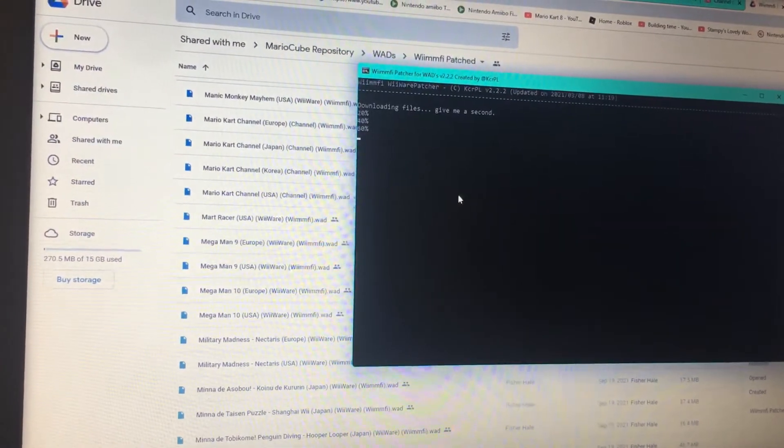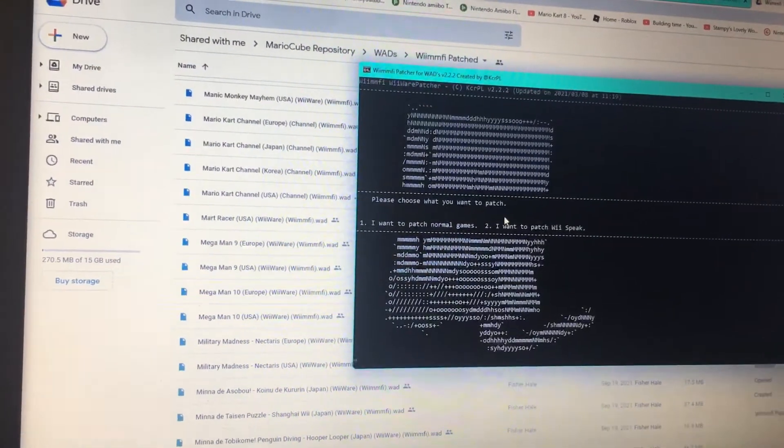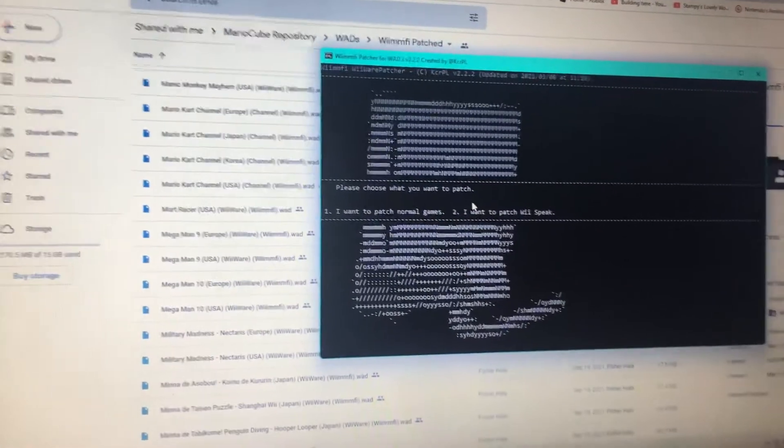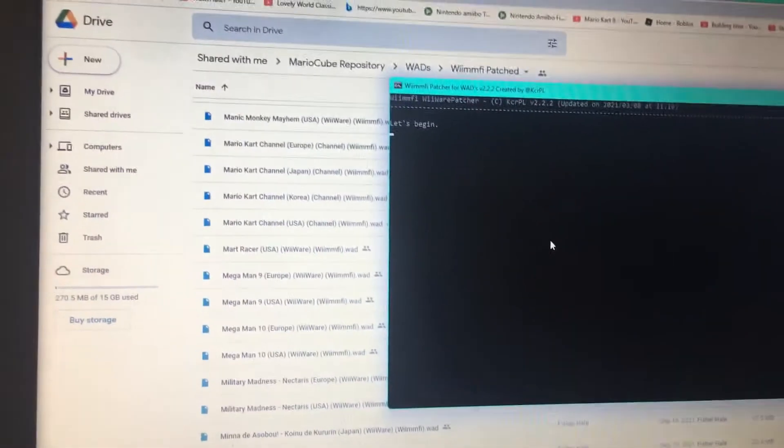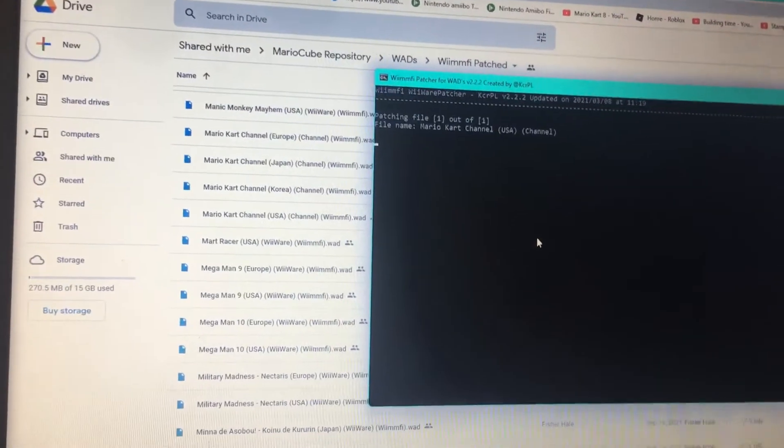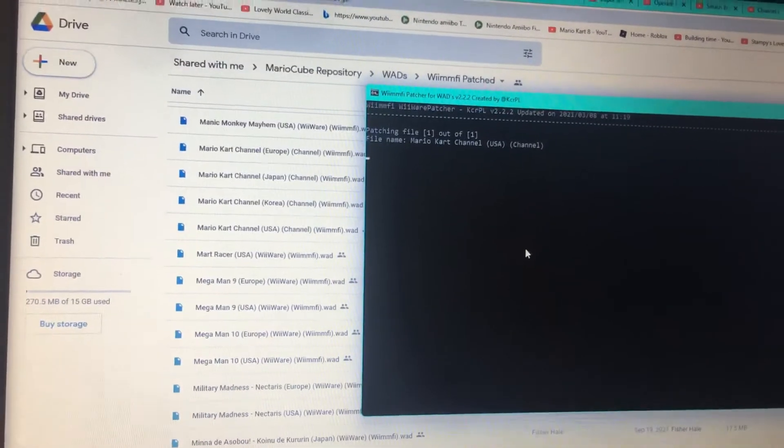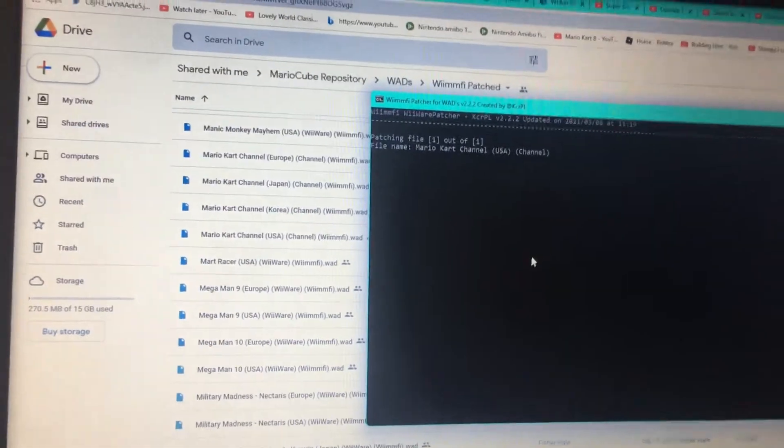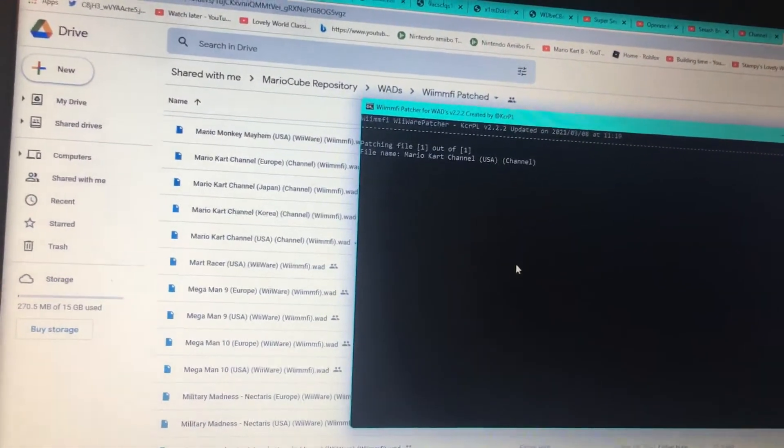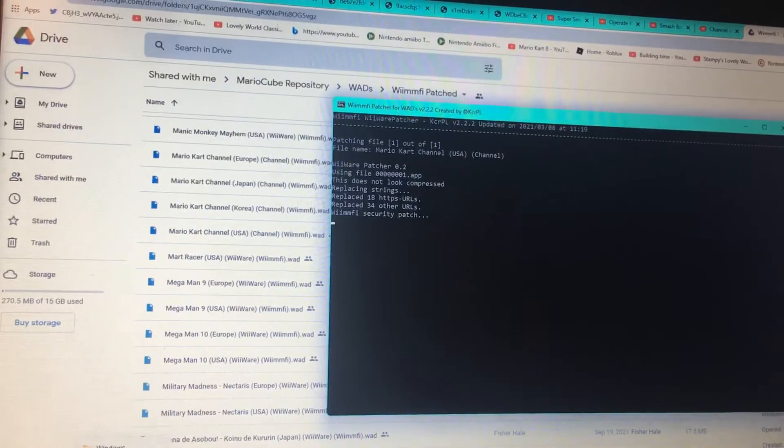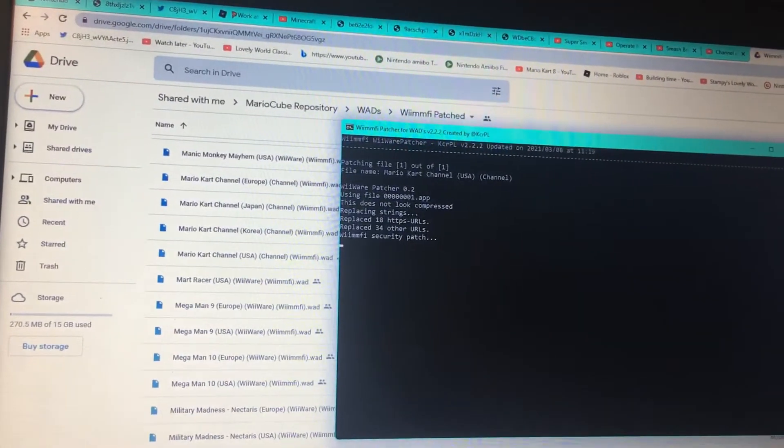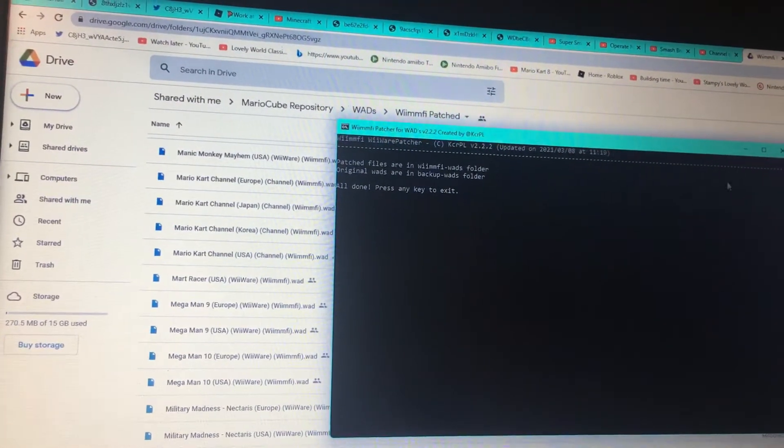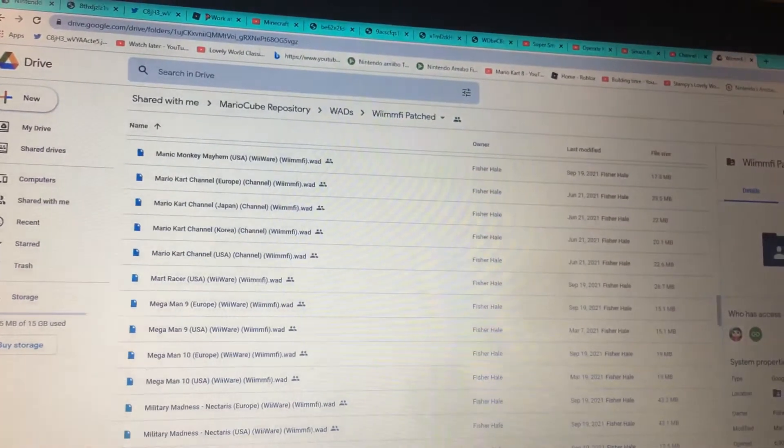I mean, let's patch normal games. Let's begin. Yes, I had to exit.